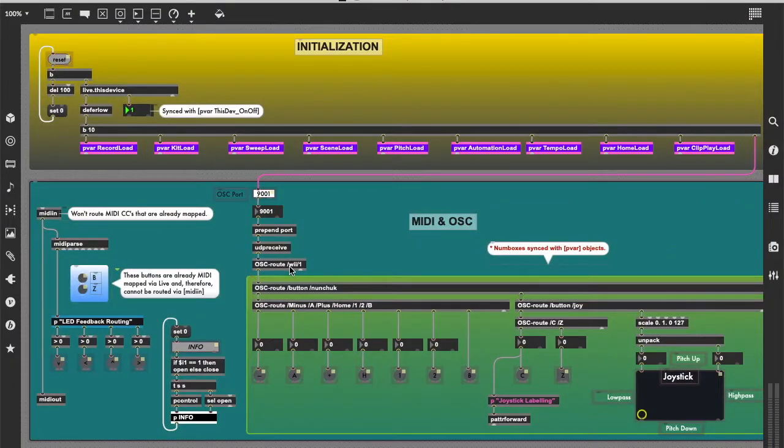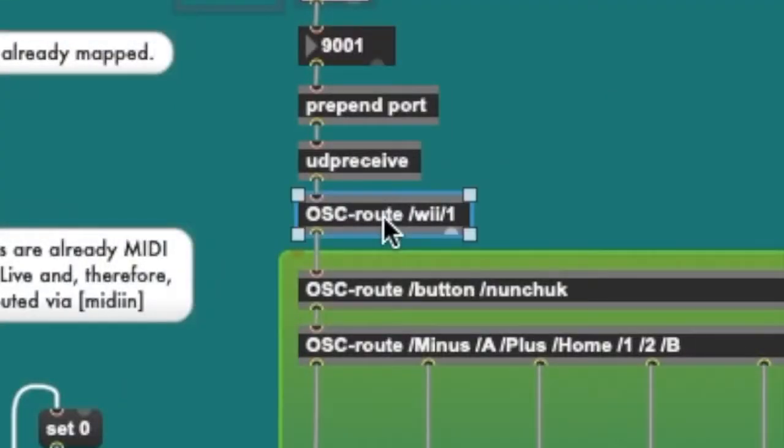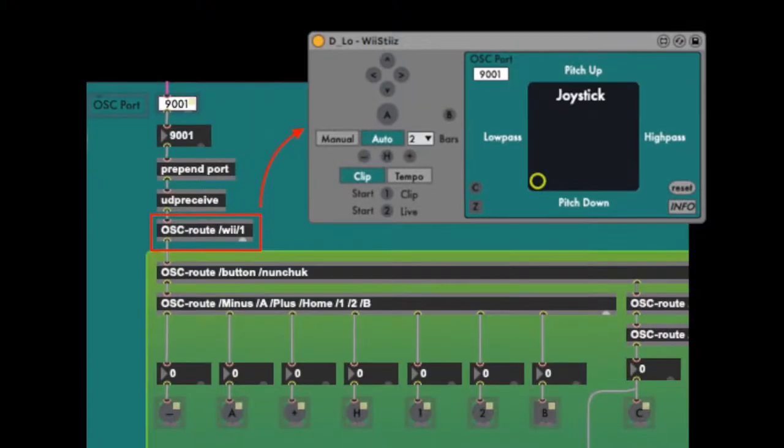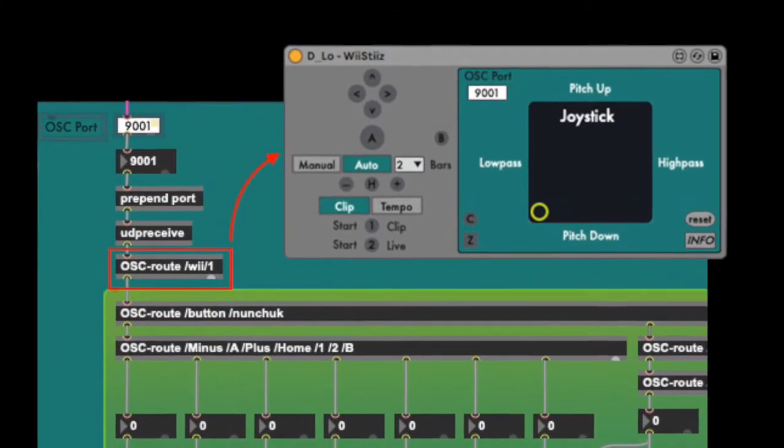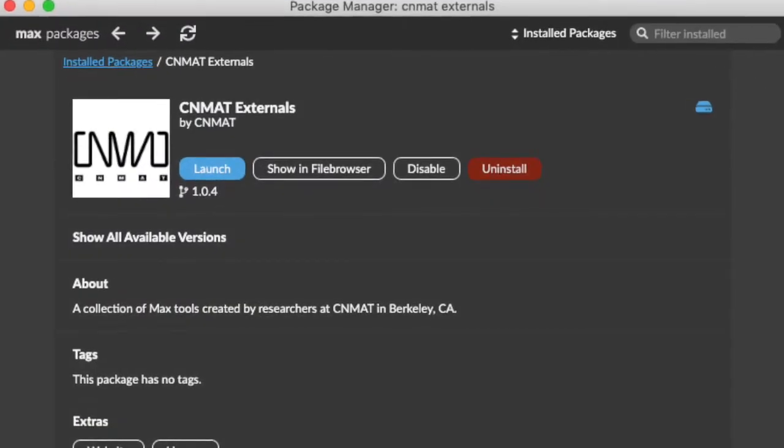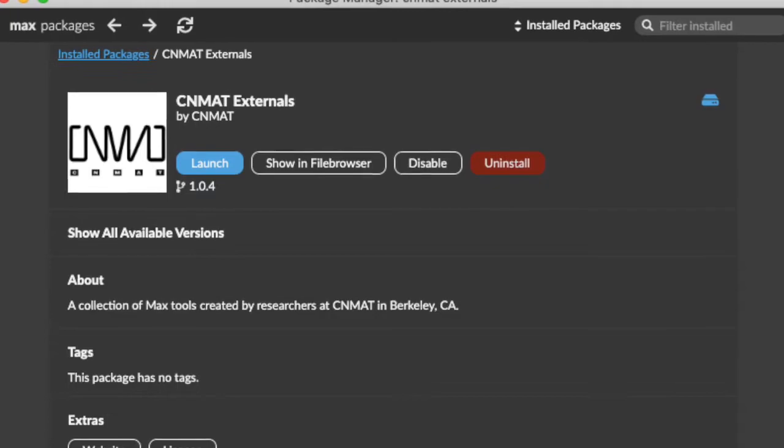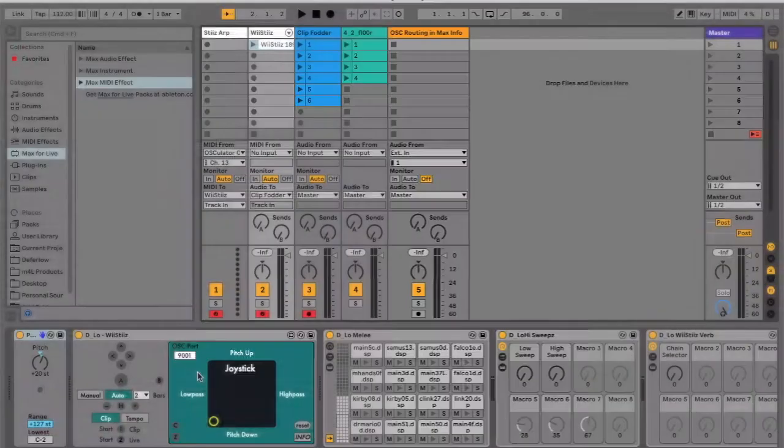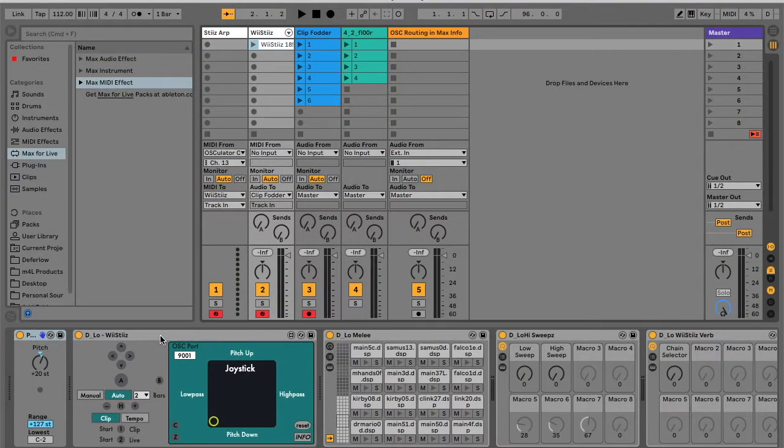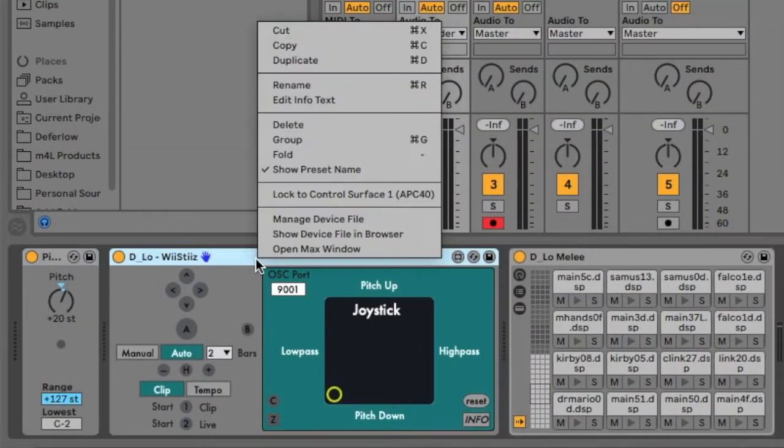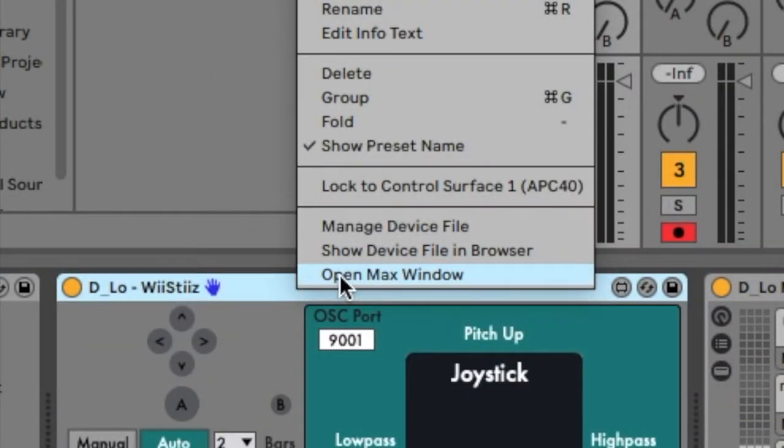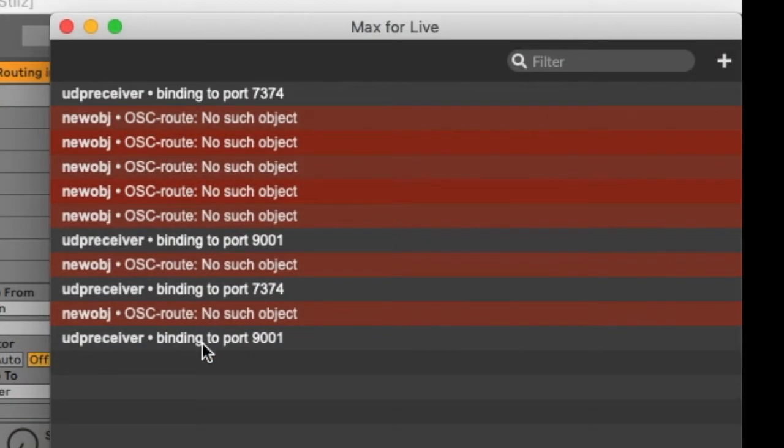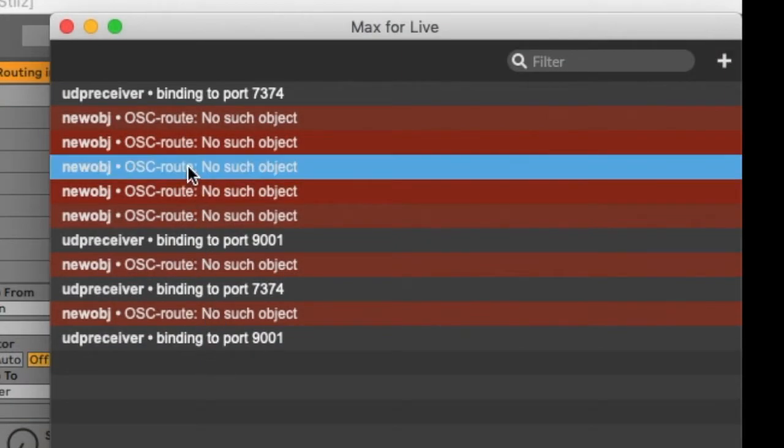Note that this device requires the OSC Route Max External Object from Senmat. And while this object is embedded in the Wiesties, it also comes pre-installed if you're using the latest version of Max. To check if the object is not installed, open up the context menu of the Wiesties device and click Open Max Window. If you see an error message in the Max window reading OSC Route No Such Object, you will need to download the OSC Route object.